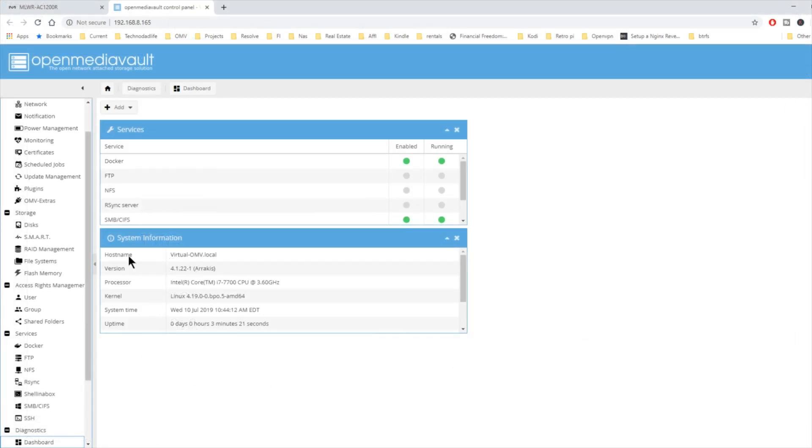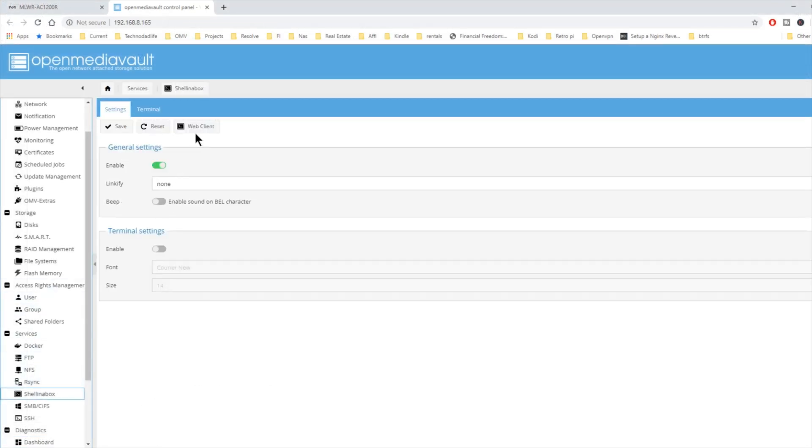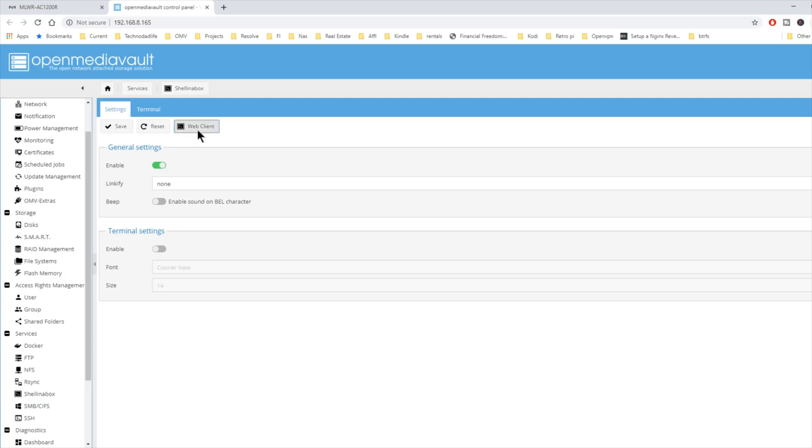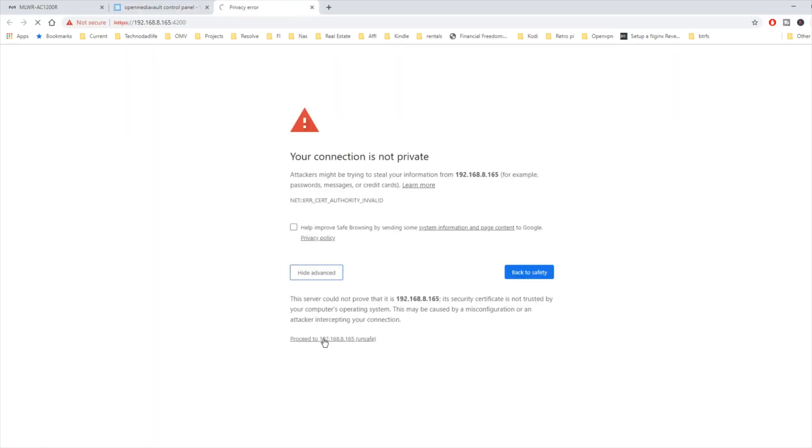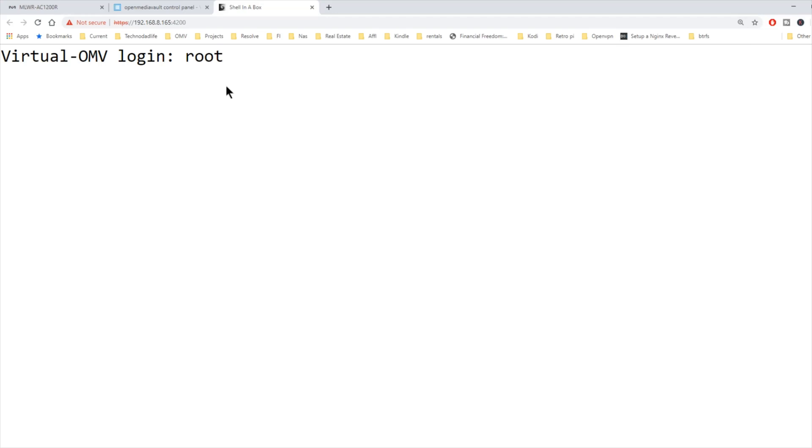Okay, so let's get started. First thing we need to do is go to Shell in the Box or PuTTY. We're going to log in as root and enter our server password.